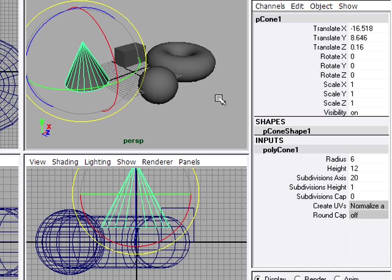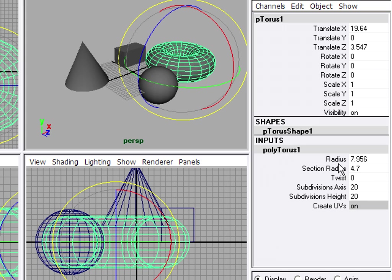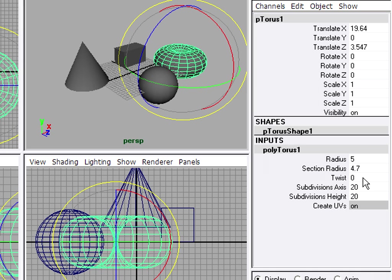Each object has its own attributes. I can click on this torus, go to the input section of the channel box, click PolyTorus 1, to access the attributes, such as Radius. So this is how I'm able to non-destructively adjust the attributes of selected objects. This is really a much better way of shaping my object instead of scaling.